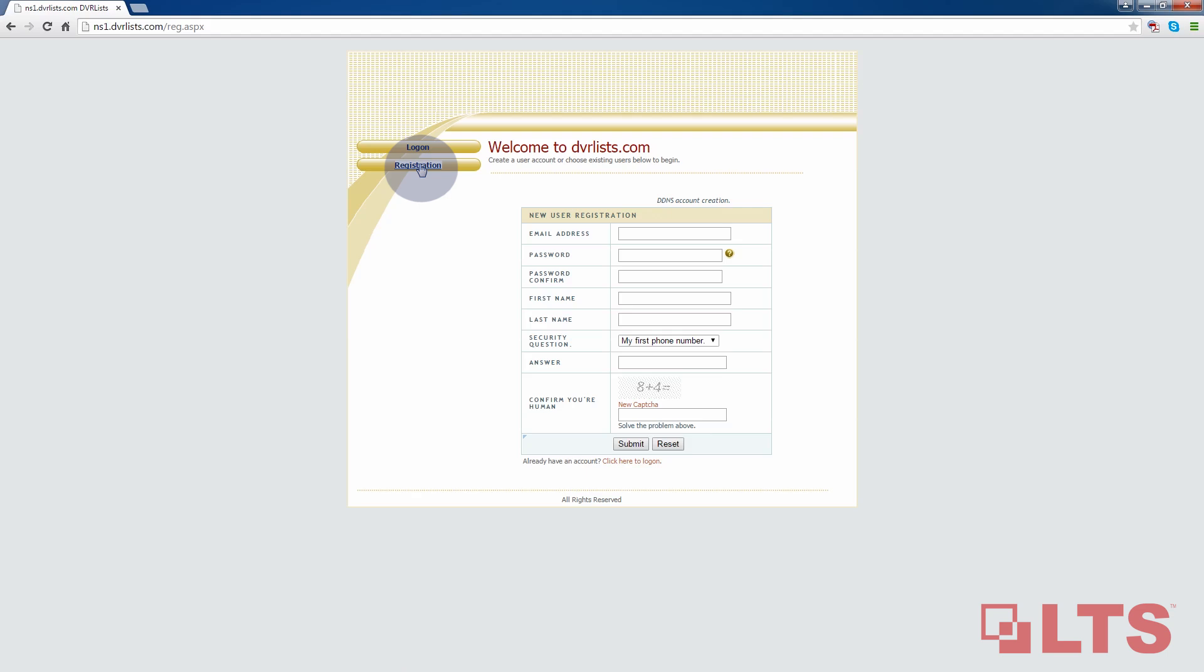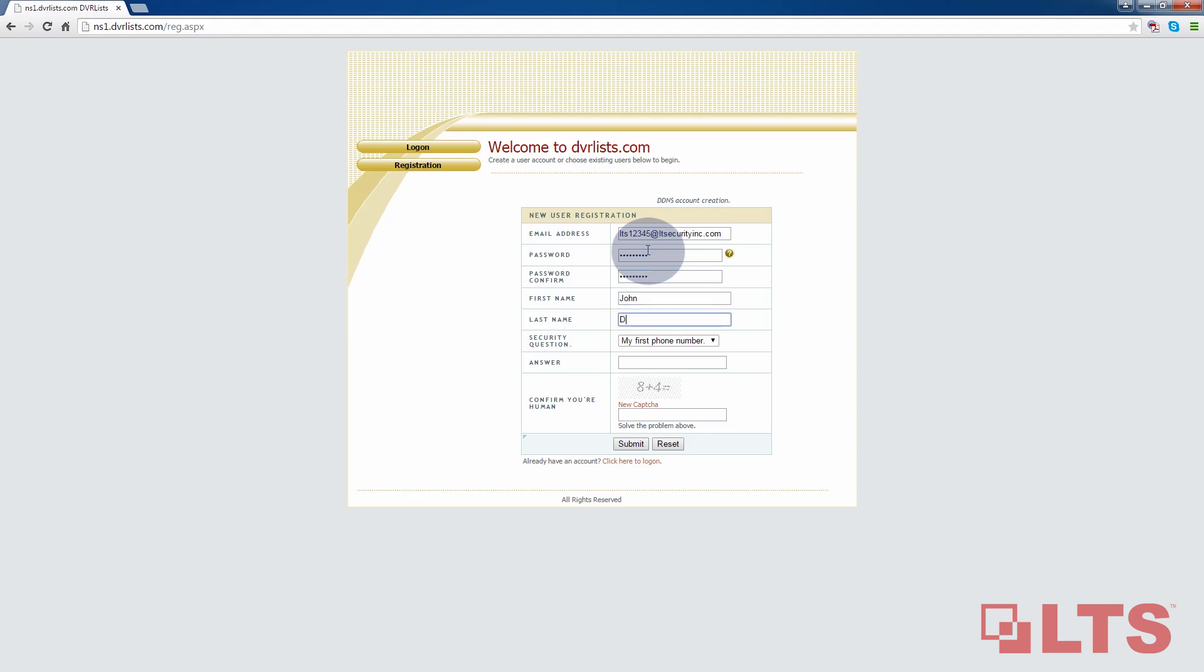Now, fill in your information. Choose your email address. Enter your password. Re-enter your password to confirm. Fill out your first name and last name.